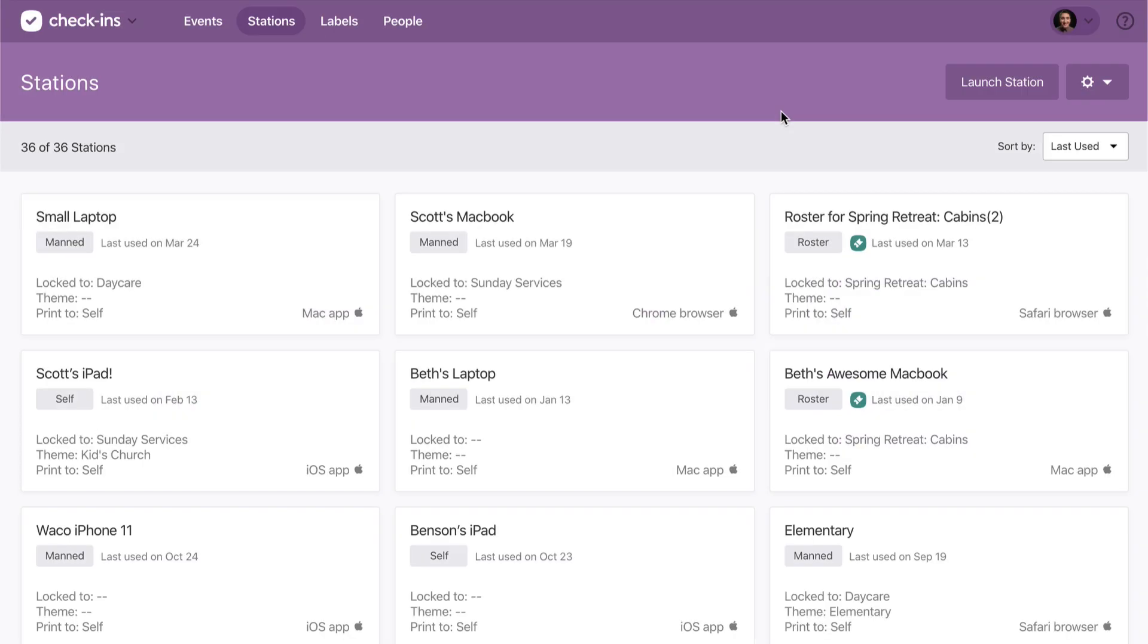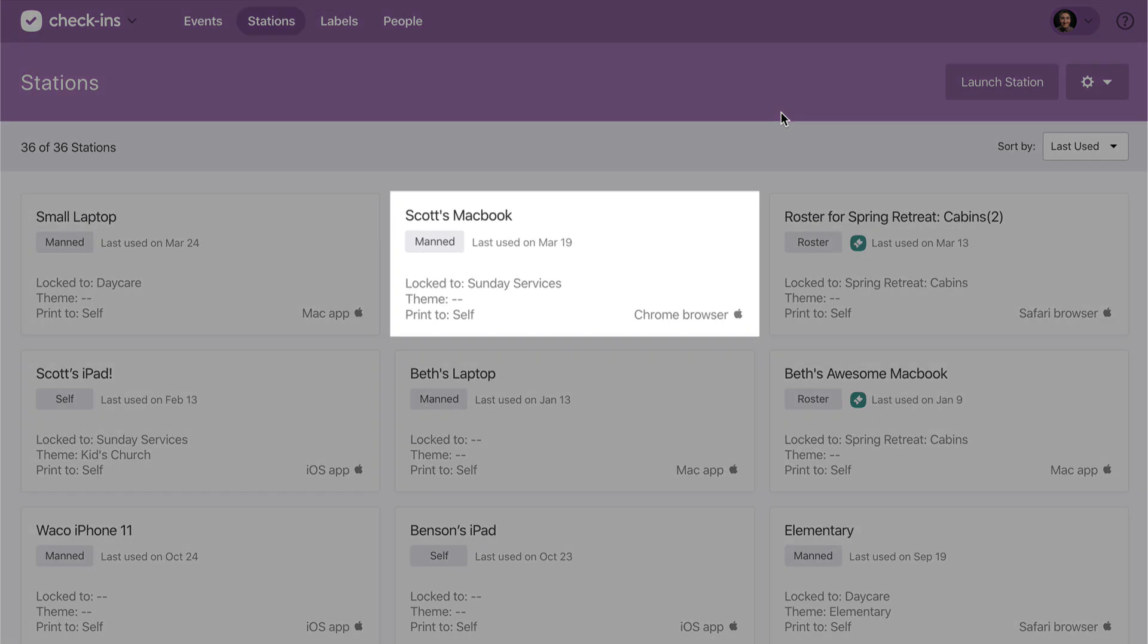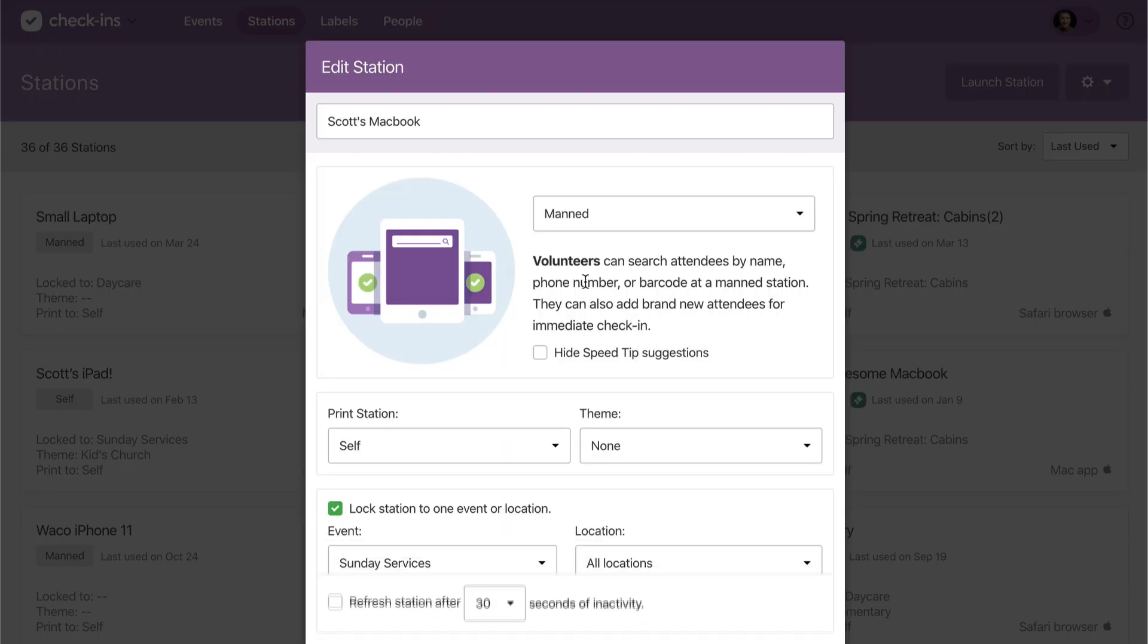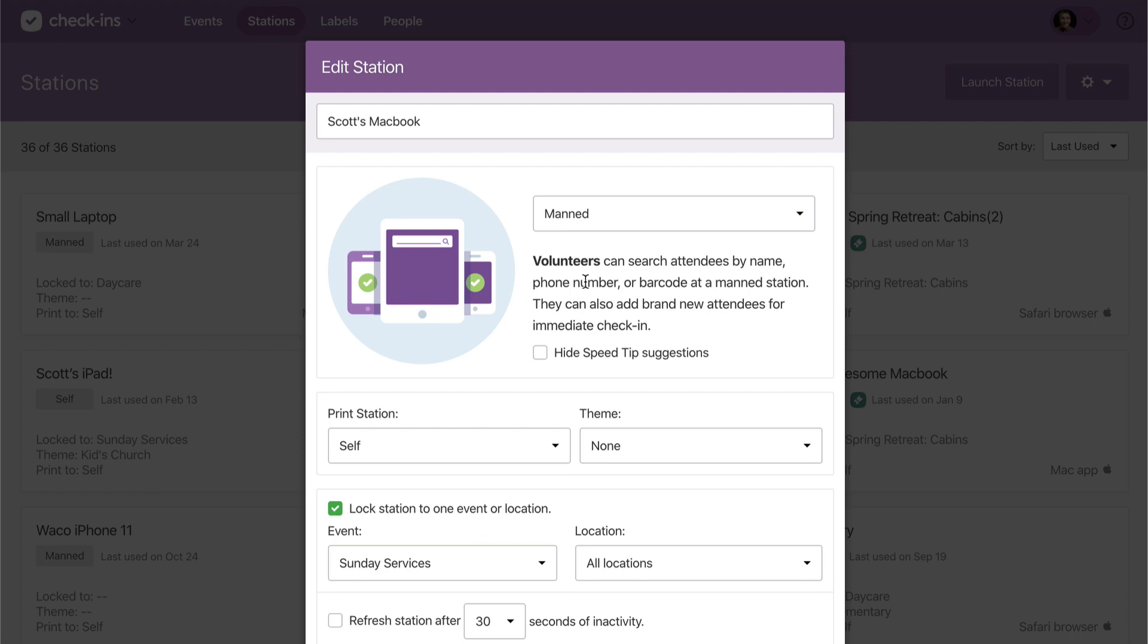Let's create a template for Sunday morning. The first thing you'll do is make sure that each station is set up the way you want it to be for that event.